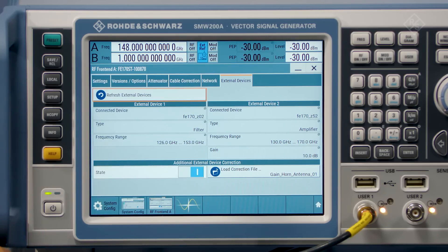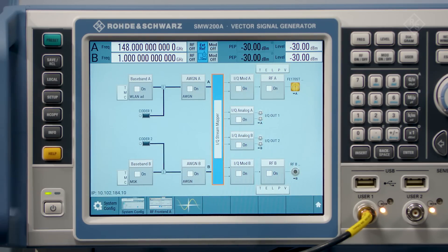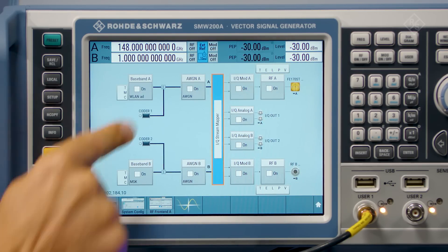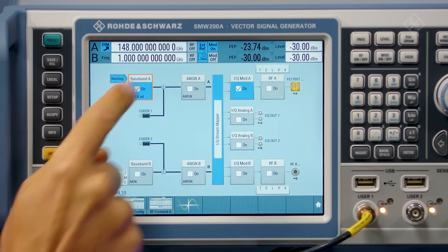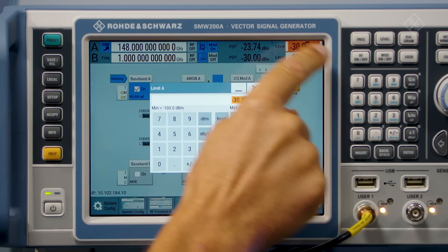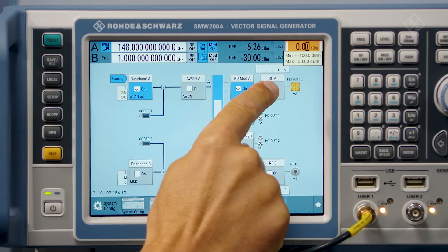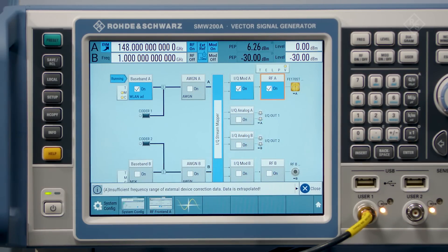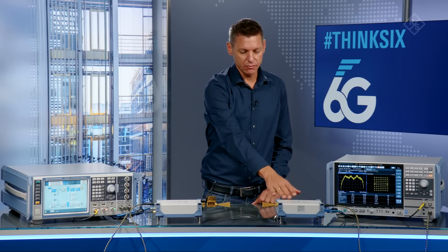In addition, a compensation file for the horn antenna has been loaded. Let's close that and come to the baseband part. For this demo, we use a 2 GHz wireless LAN 11AD signal, and we set the output power to 0 dBm and turn it on. The signal is now transmitted over the air to the receiver.